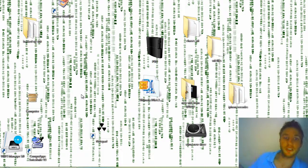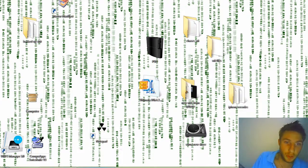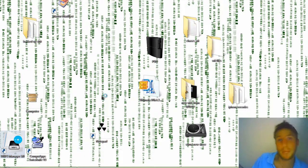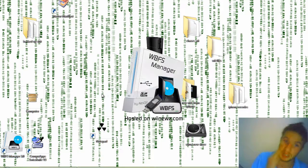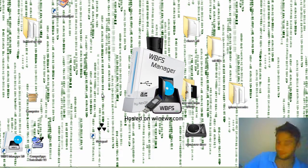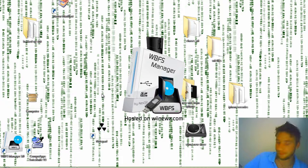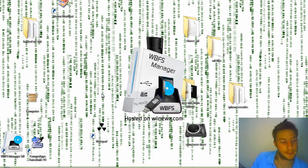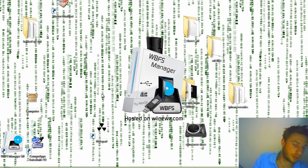When that's done you're going to want to download another link in the description called WBFS Manager 3.0. It's very easy to install and set up. You may have to extract it using WinZip or WinRAR. So when that loads up here I'll show you what we're going to do next.